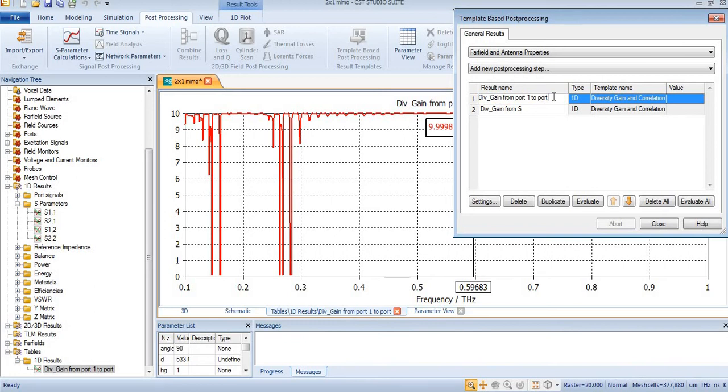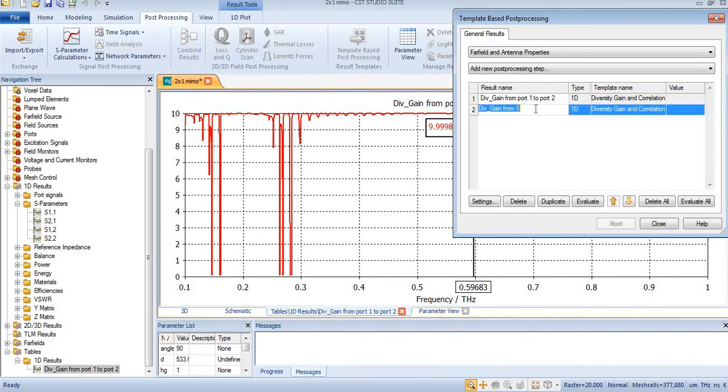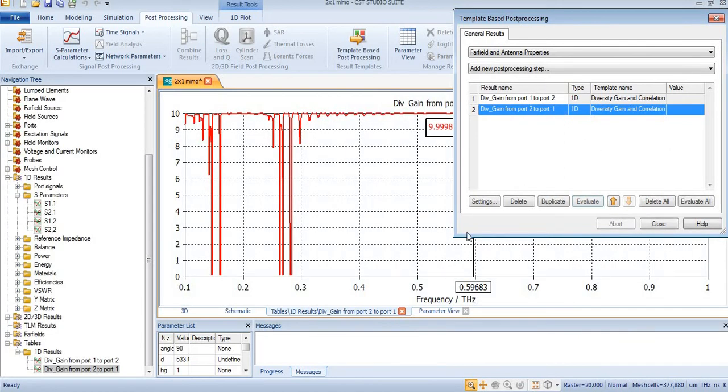Last time I found from port 1 to port 2, so now I will find from port 2 to port 1. Now I will evaluate this.